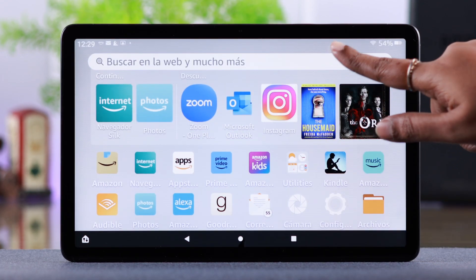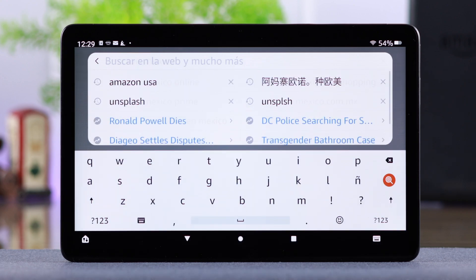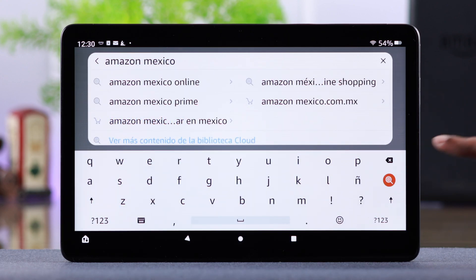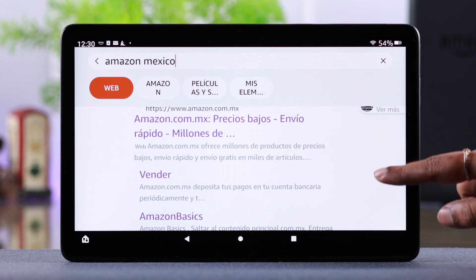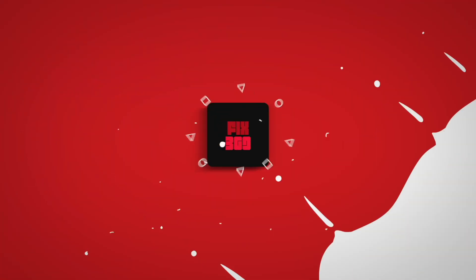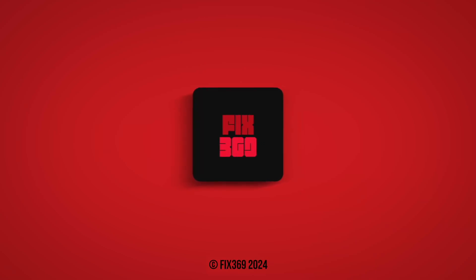And that's it. That's how you can change and add different languages on your Amazon Fire tablet. Hope this video was helpful. Thank you for watching and take care.